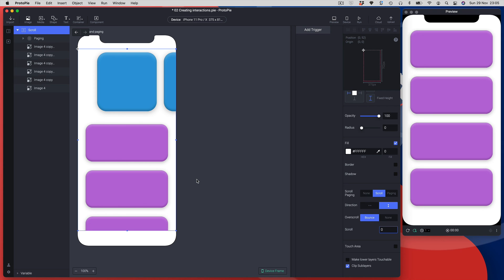That wraps up scrolling and paging in ProtoPie. As you can see it's pretty easy and very much in line with how you handle scrolling and paging in other apps such as Figma, Sketch, and Adobe XD. We'll bring this lesson to a close and I'll see you in the next lesson.